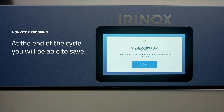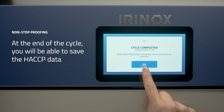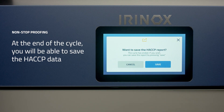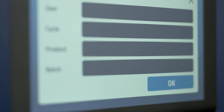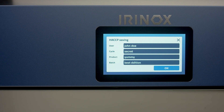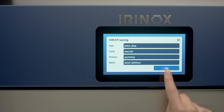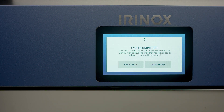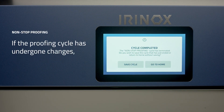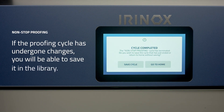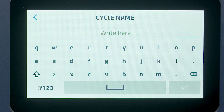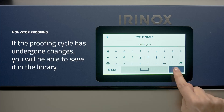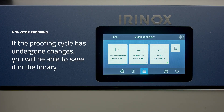At the end of the cycle, you can save the HACCP data by entering the required data in the save screen. Moreover, if the non-stop cycle underwent some variations, you will be able to save it in your library.